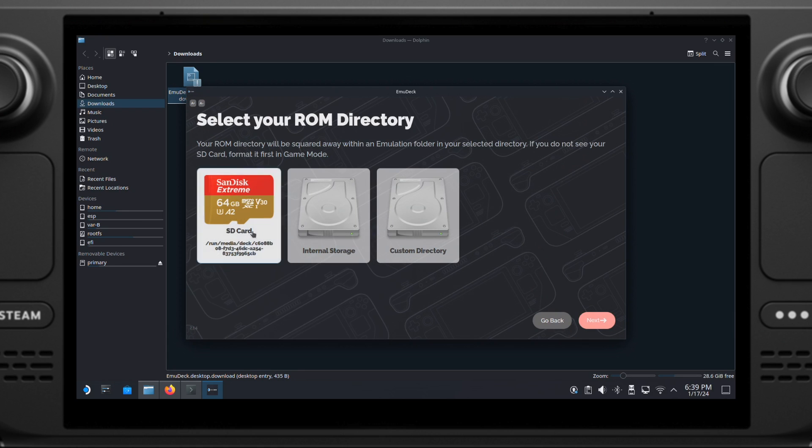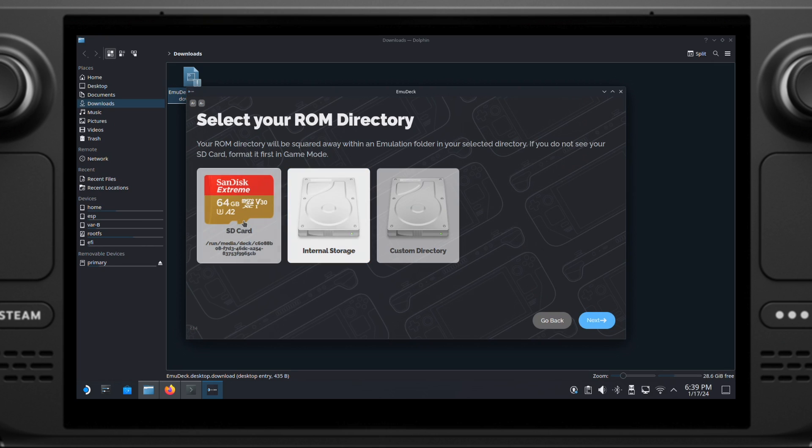On this page, we can either select the SD card or Steam Deck's internal storage to install our emulation game ROMs. You can pick either one based on your preference. Here I will use the SD card. I just prefer to have all my emulation games installed on the SD card. Then we can click Next.